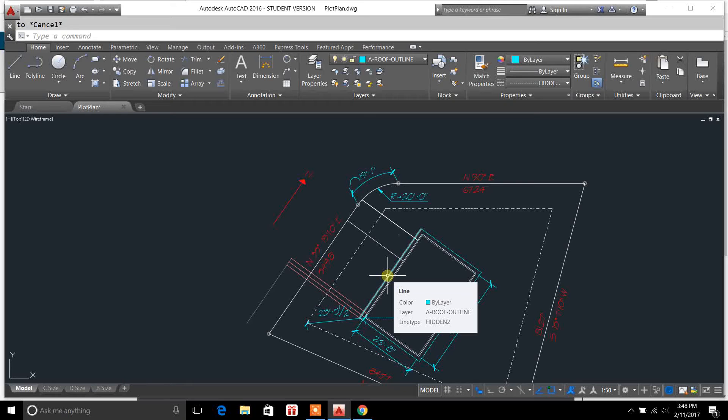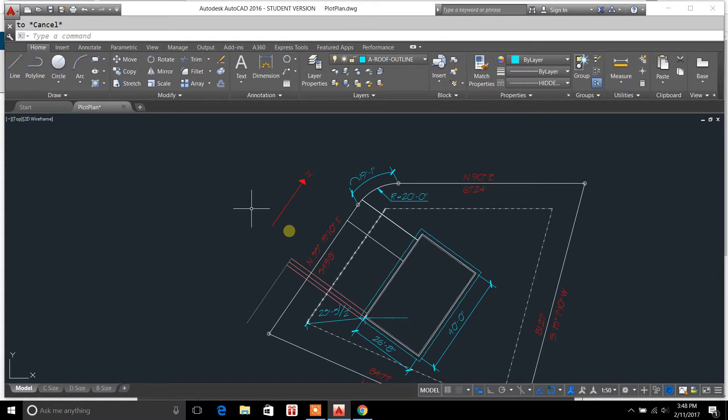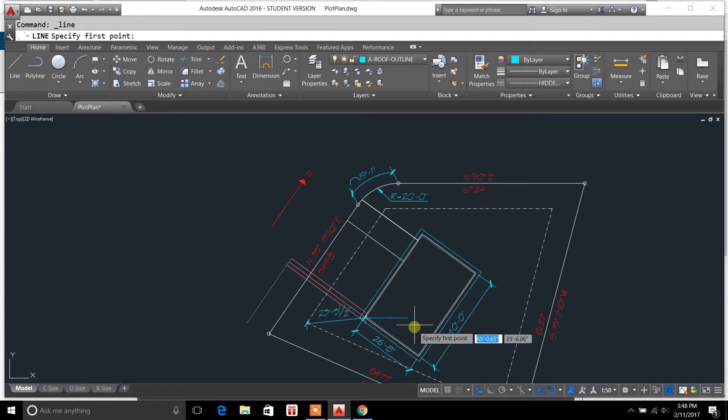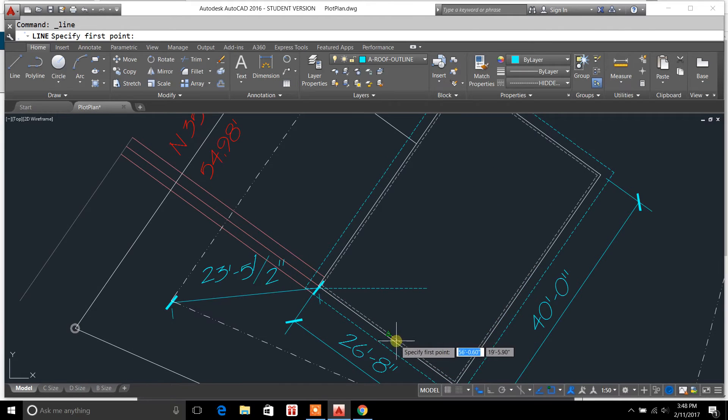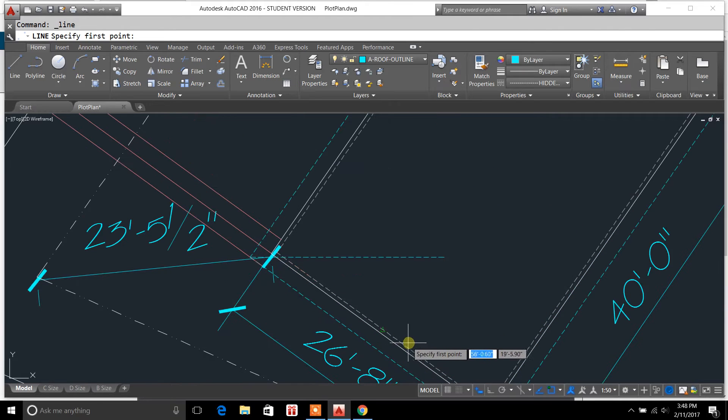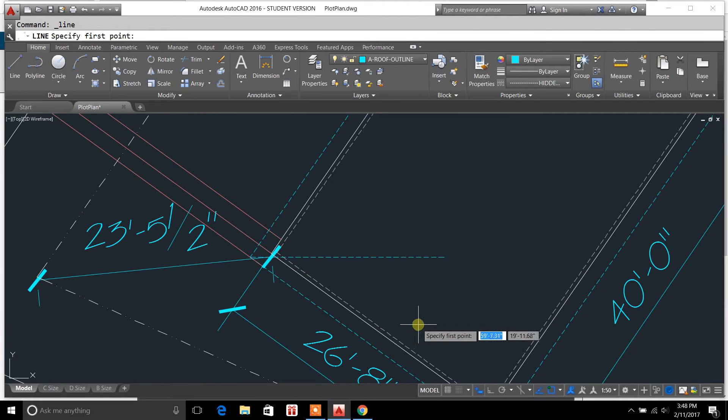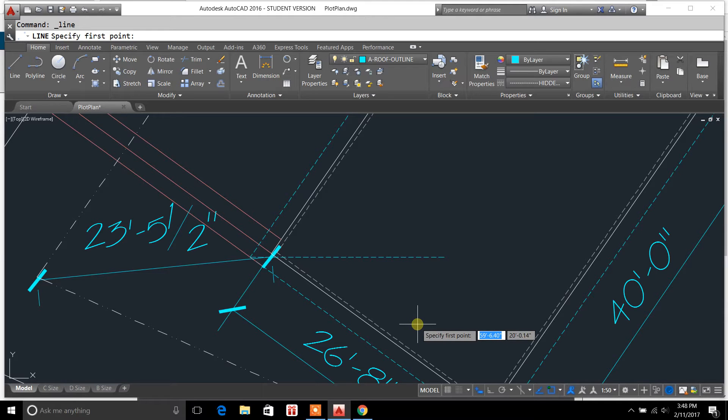You're tuning in to DraftingTutorials.com, and I hope you guys are having a good day. In this video, I would like to cover the topic of setting a line perpendicular to another line.